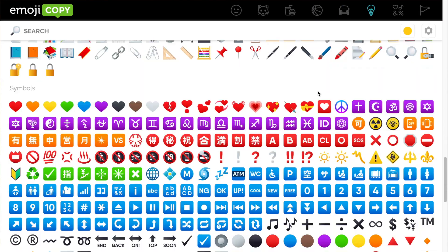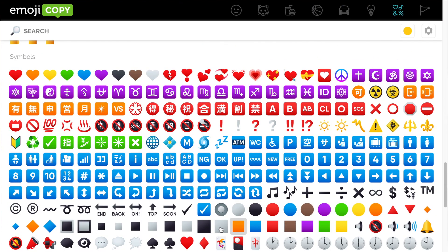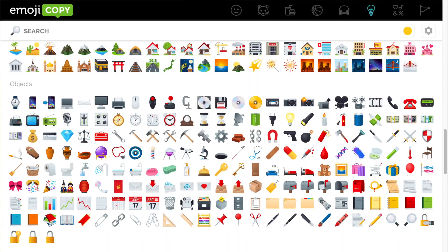If you scroll down to the symbols section you will see there are colored circles and colored squares. You could use these to categorize the days of the week — for example, Monday is red, Tuesday is orange, Wednesday is yellow, and so on — so when students see the color they associate it with that day. You could also use emojis to show subjects. If you scroll up to the object section, there are rulers or an abacus for math, notebooks, pencils, books, and all kinds of things you could use to show the subject areas.